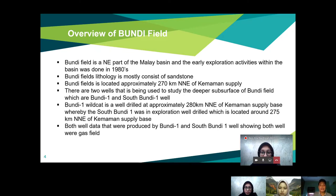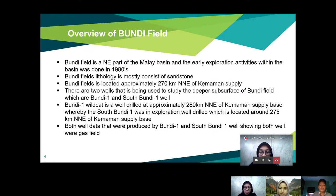The Bundi-1 well was drilled at approximately 280 kilometers north-northeast of Kemaman Supply Base, while South Bundi-1 was an exploration well drilled approximately 275 kilometers north-northeast of Kemaman Supply Base. Both well data produced by Bundi-1 and South Bundi-1 show that both wells were gas fields.